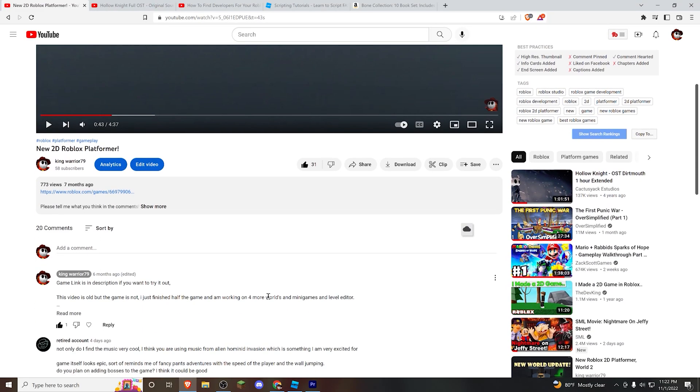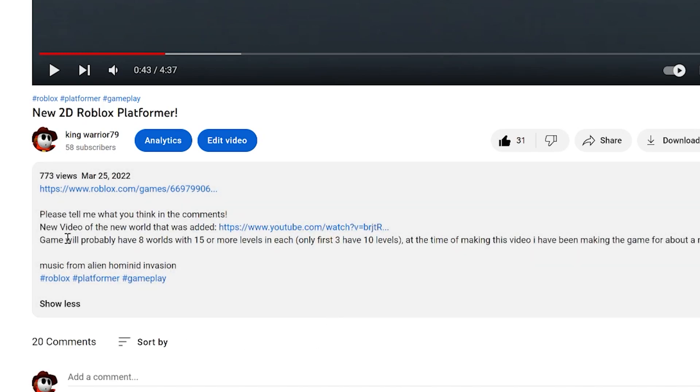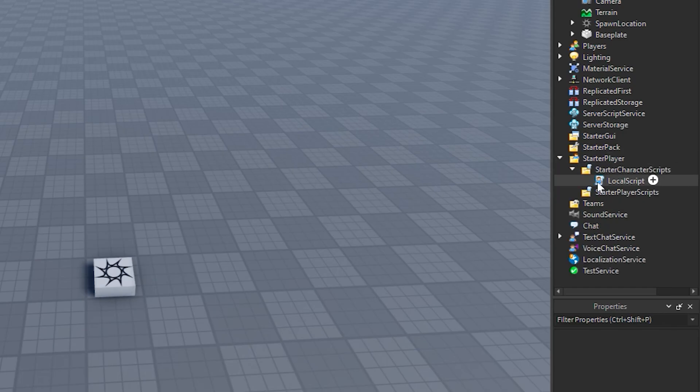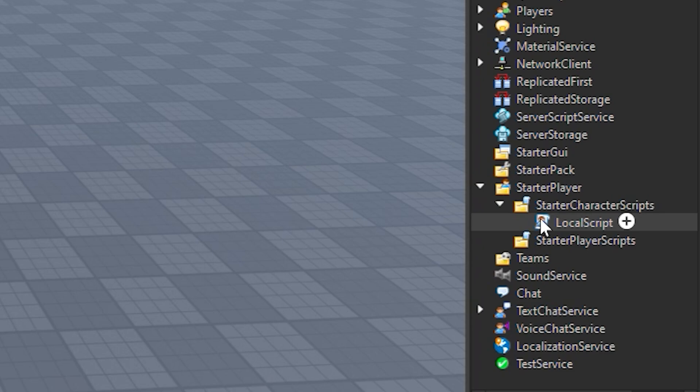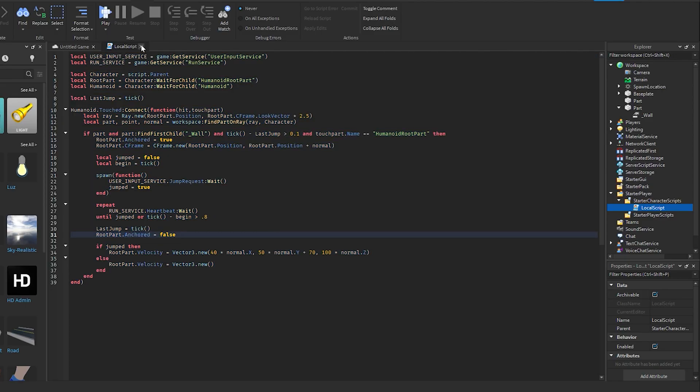Copy the script in the description of this video, go to Starter Player, Starter Character Scripts, make a local script, and just paste it.